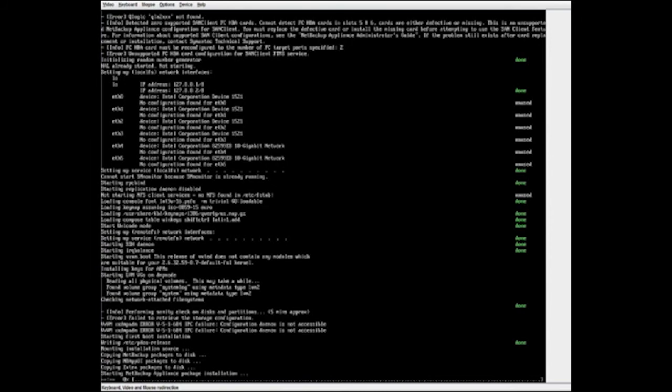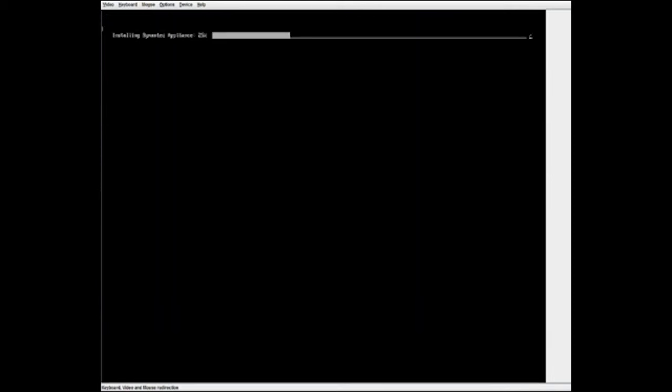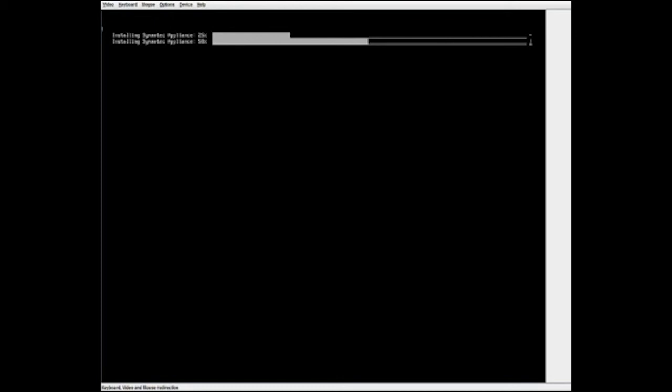When the appliance reboots, the second phase of the re-image process starts. During this phase, NetBackup and other appliance software is copied and installed on the appliance. When all appliance packages are installed, the appliance reboots for the second time.